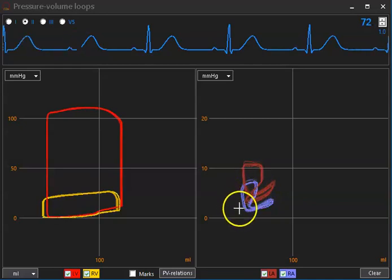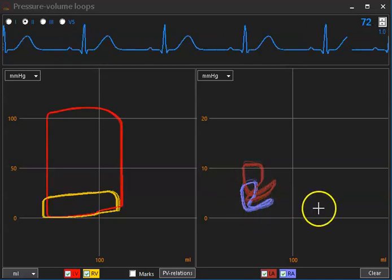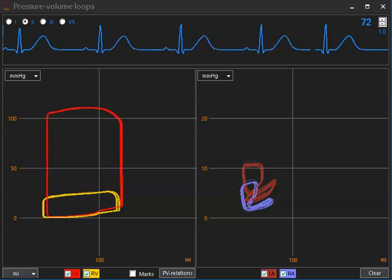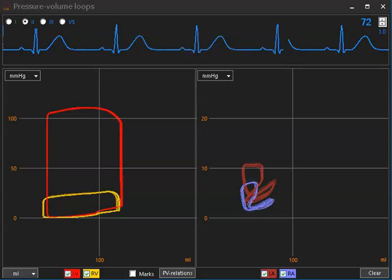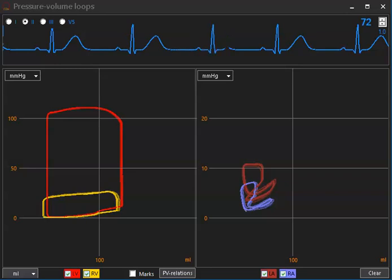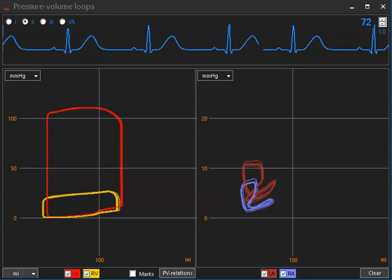In blue, pressure volume loops from the right atrium. After creating heart failure, I will show the interactions between left and right heart function, first without veno-arterial ECMO and then with veno-arterial ECMO.